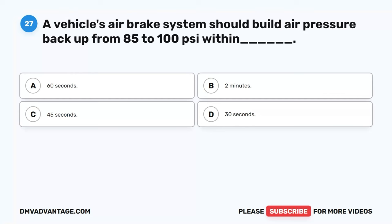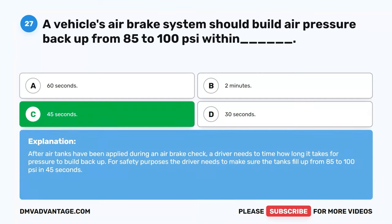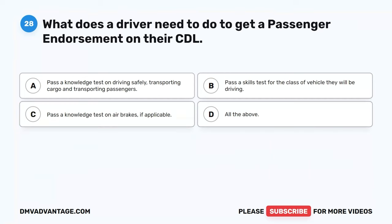Question 27. A vehicle's air brake system should build air pressure back up from 85 to 100 psi within 60 seconds.